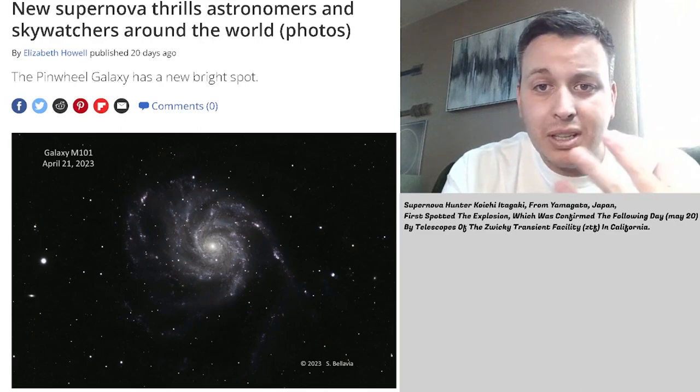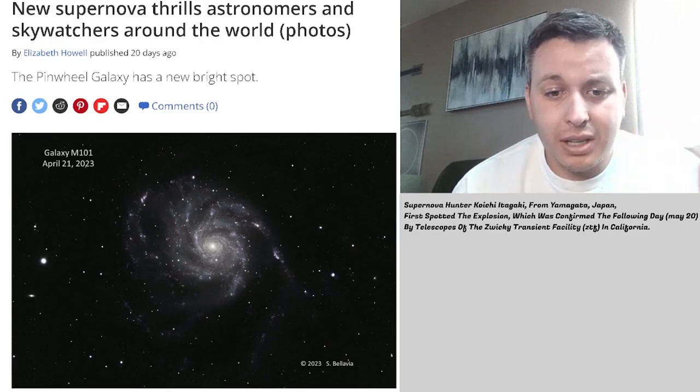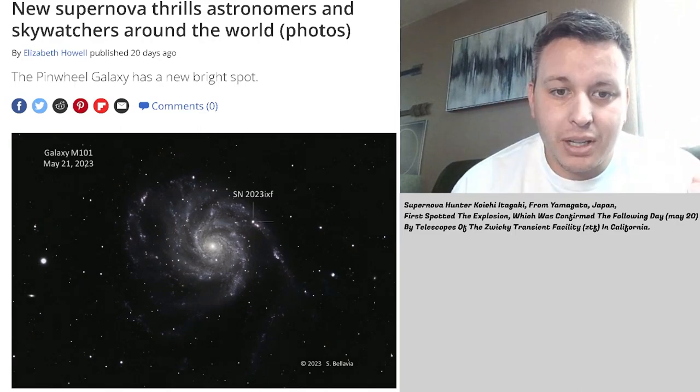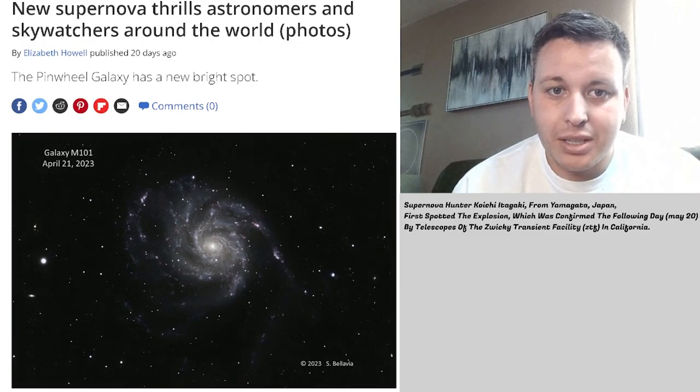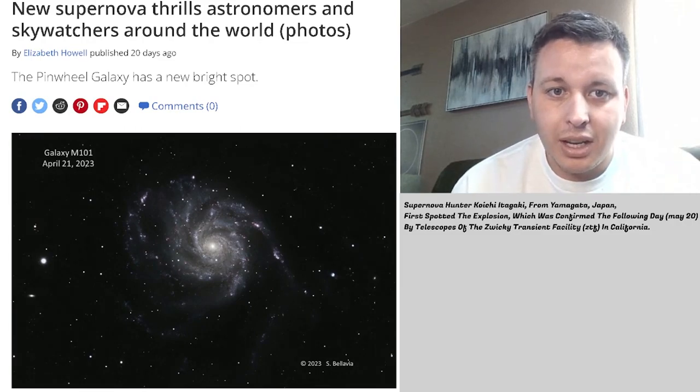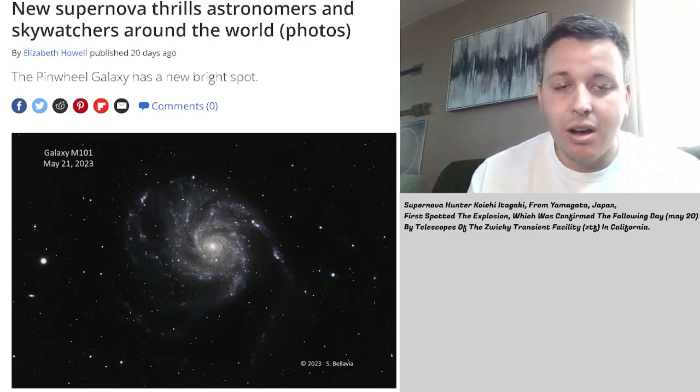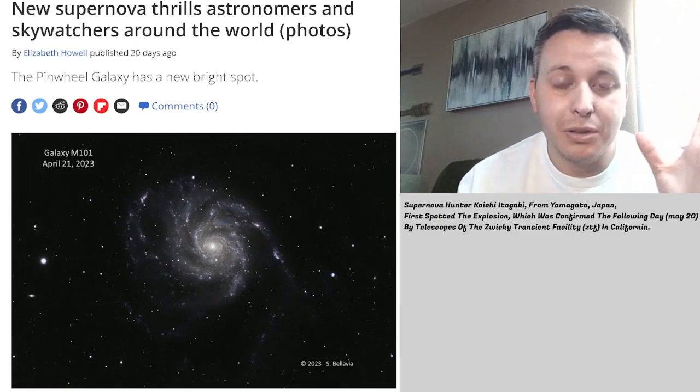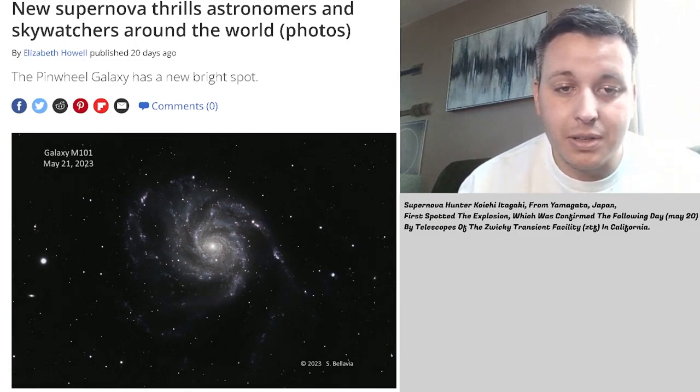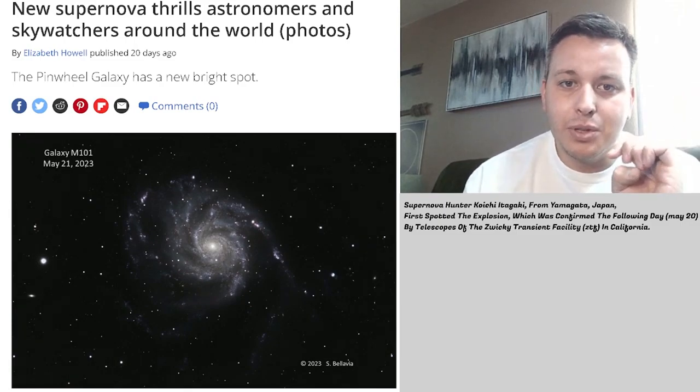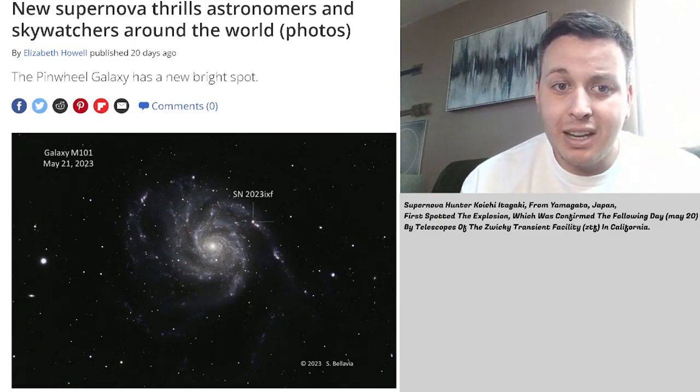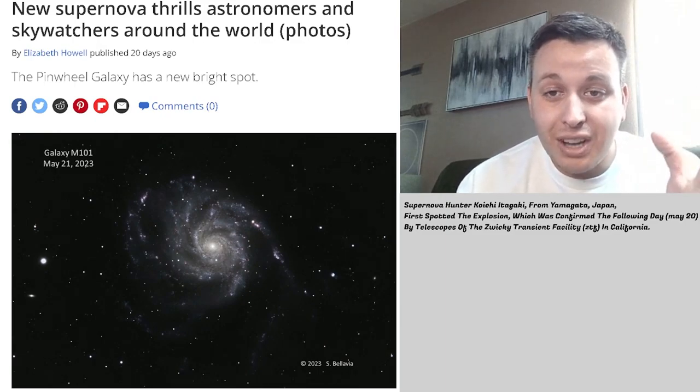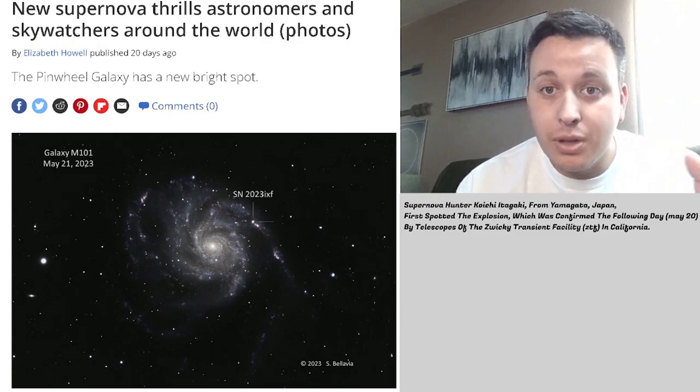He saw something that intrigued him because it wasn't there before. He saw that there was a bright spot appearing, and he sent it off to get verified. And it was confirmed the next day. This dude discovered a supernova.